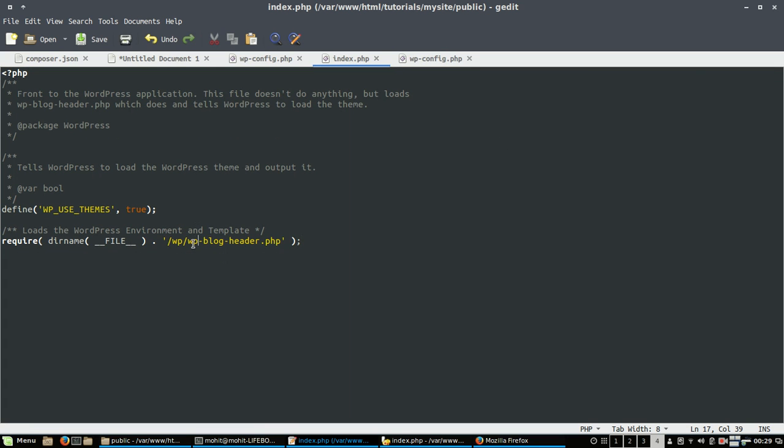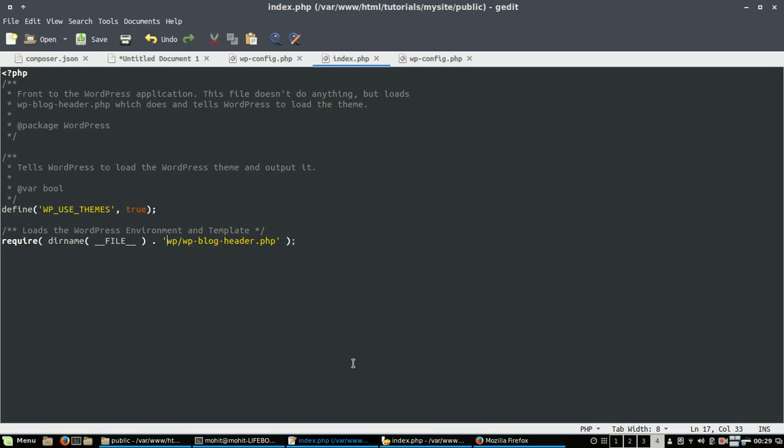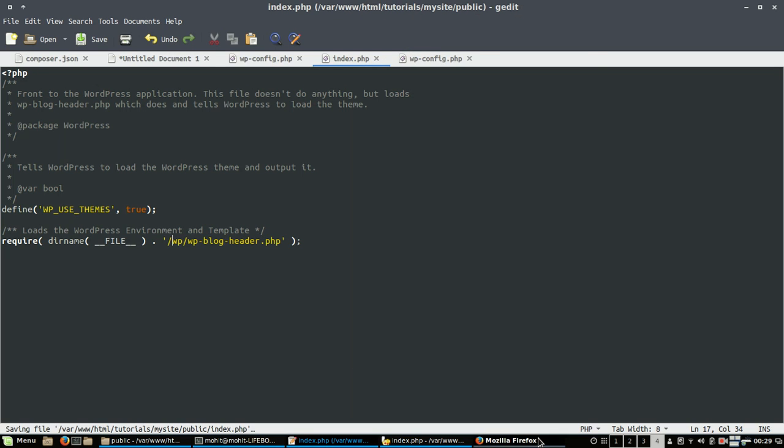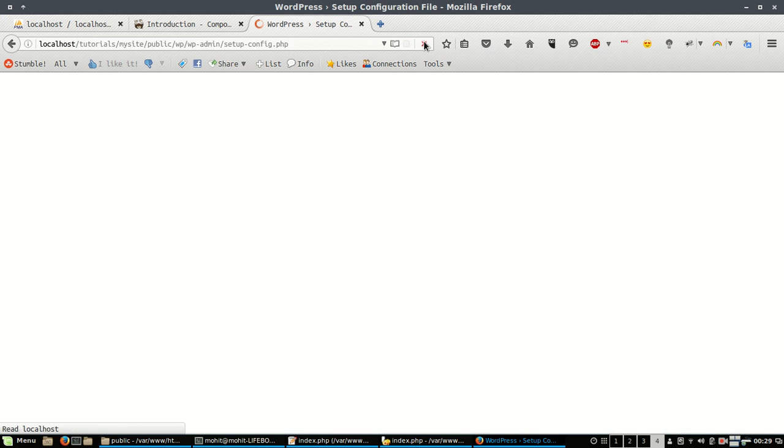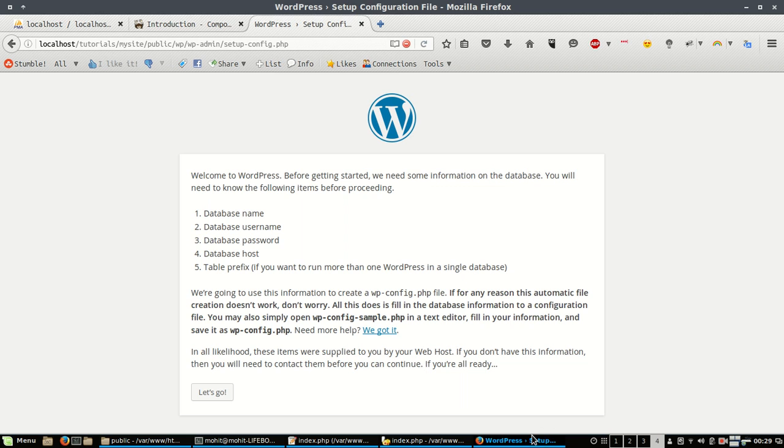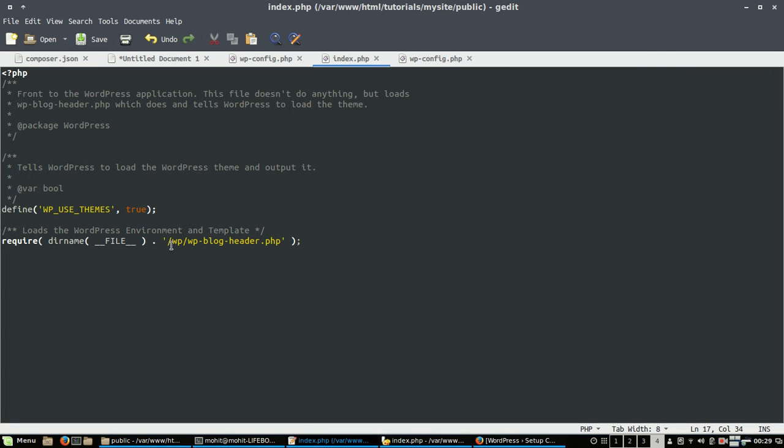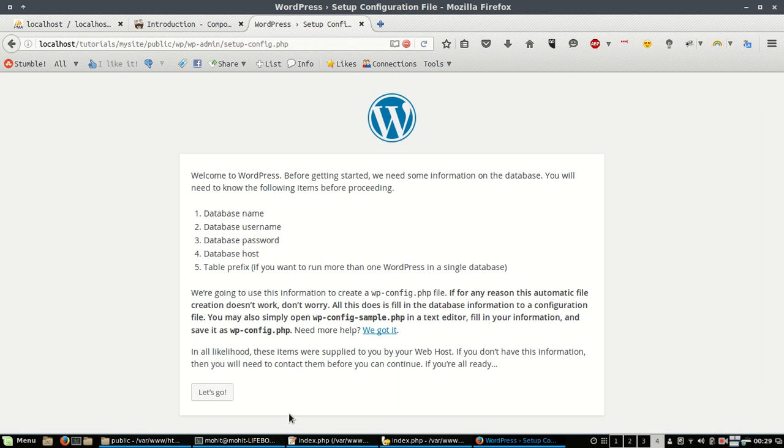You need to give this path here: slash wp slash wp-blog-header.php because this will load the wp-blog-header.php which is located inside the wp folder.